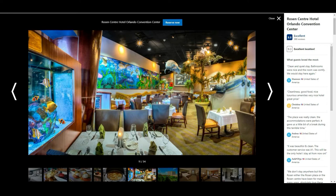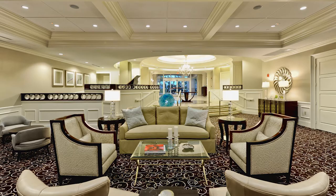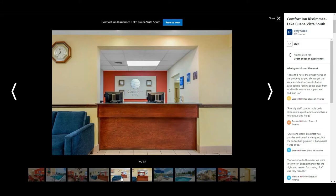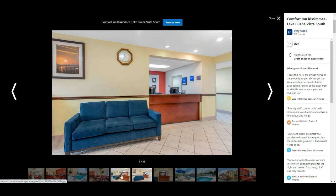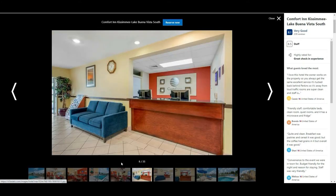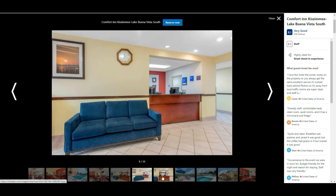The next thing you're going to do is take pictures of the lobby. The lobby is always going to sell. Here's a nice example — the Comfort Inn over at Lake Buena Vista has a nice lobby with good color. When guests arrive, they know they're in the right place: the lobby matches the picture and they're good to go.